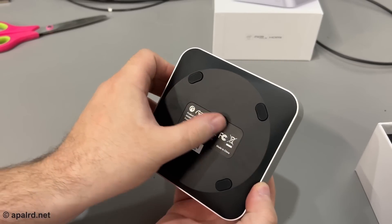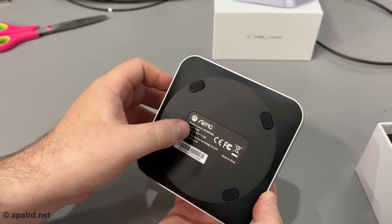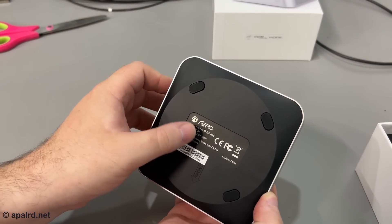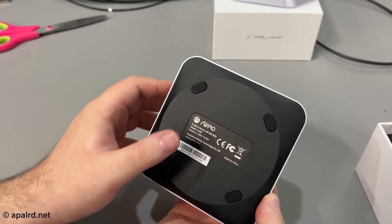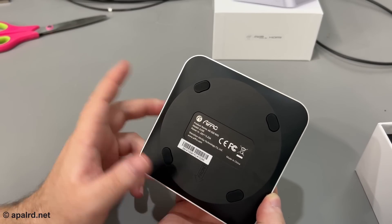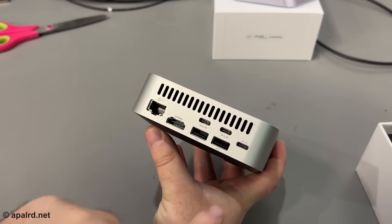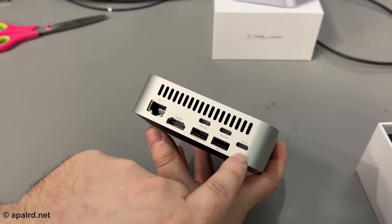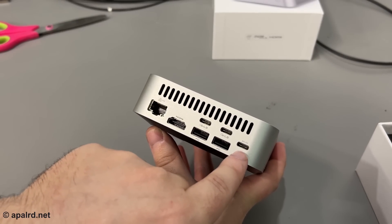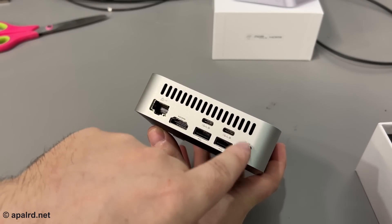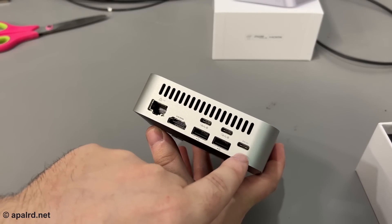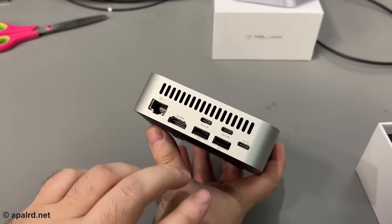The bottom we have all the labels. So 20 volt, 3.25 amp. That's what, 70 watts-ish? 65. So now we have DC-in. We'll see if this is a real Type-C, like actual Type-C power delivery, or if they're just using a Type-C connector, which is bad.